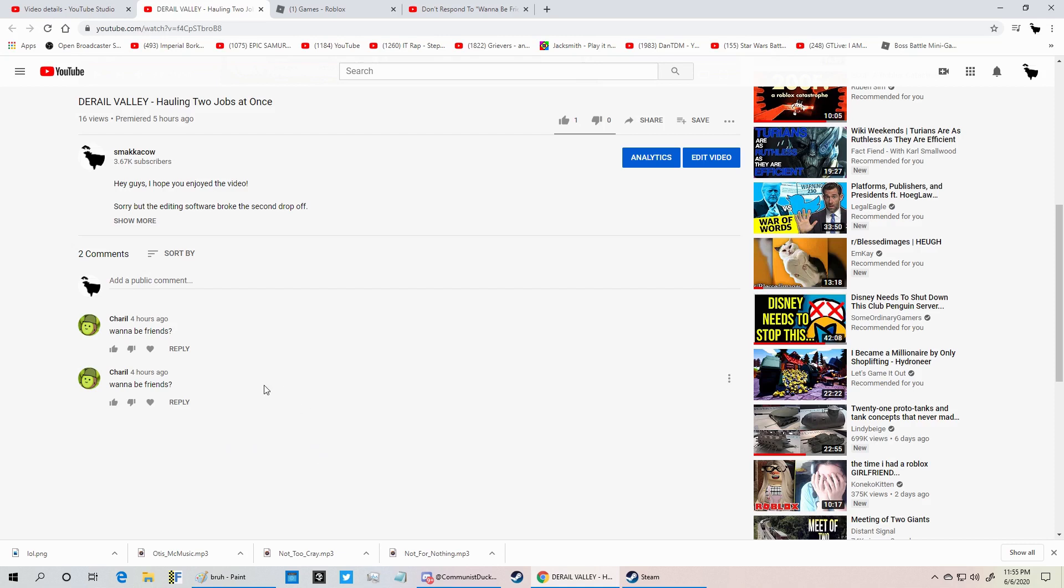He may delete your videos and start commenting and uploading BS things and stuff like that.